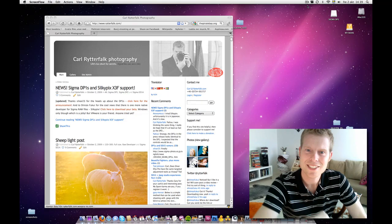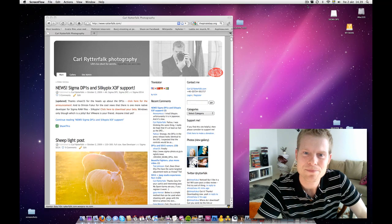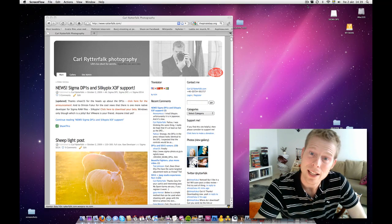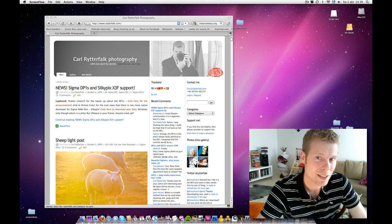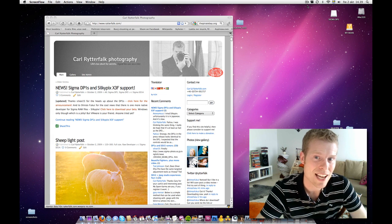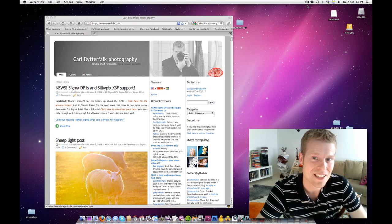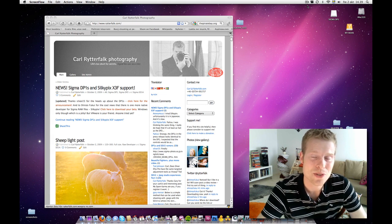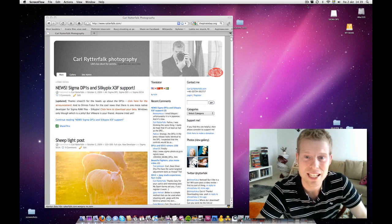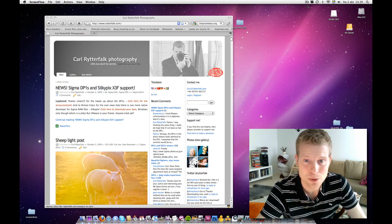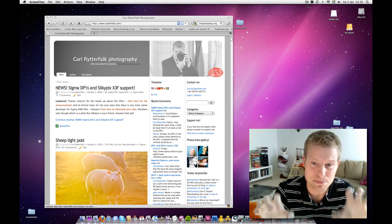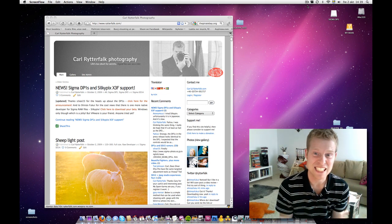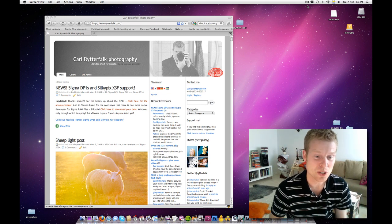Hi, this is Karl again. Well, you saw the big news today. Silkypix is out and there is raw support for SD14, DP1 and DP2. I can't keep my fingers away, this is such great news.